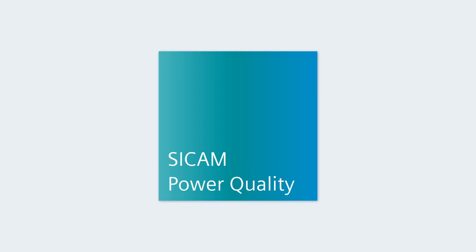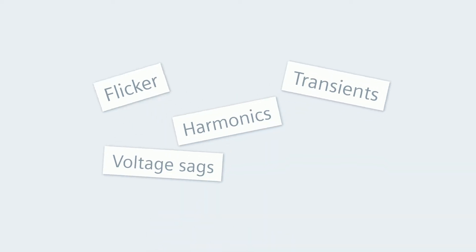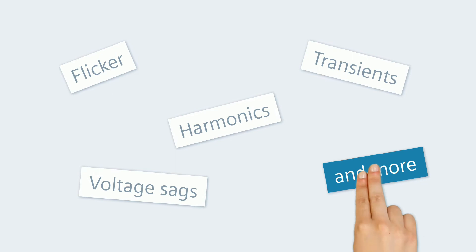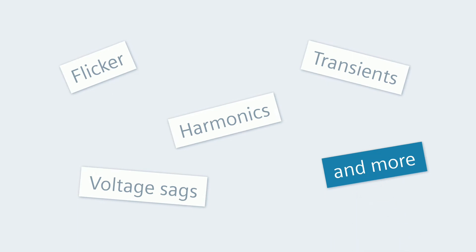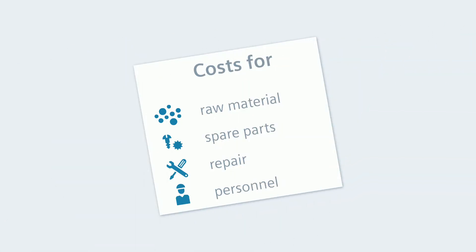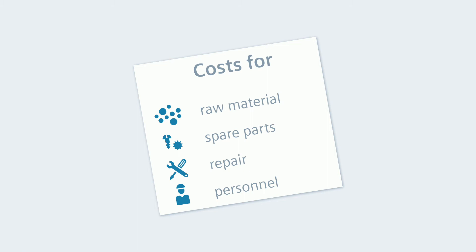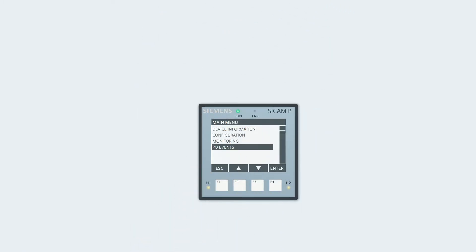With CCAM Power Quality devices, you professionally uncover all critical interferences. You can then eliminate them in a targeted manner and the calculable additional costs right along with it. The most economical entry in CCAM Power Quality is CCAM P855.